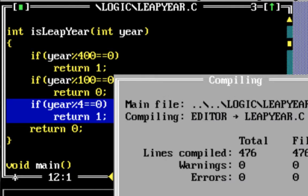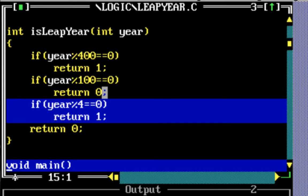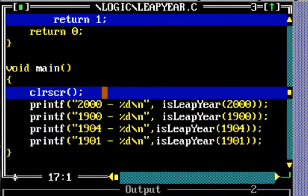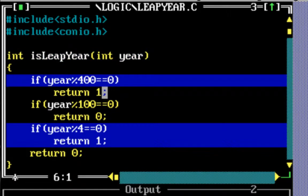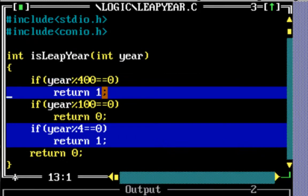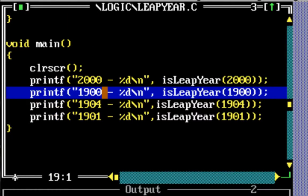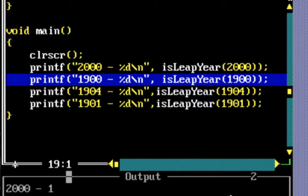Let's check if it compiles. It compiles. The first input I'm passing is the year 2000. Year mod 400 equals 0, so this is true. It returns 1 back. If you look at the output you can see 2000 and 1, showing that it's a leap year.